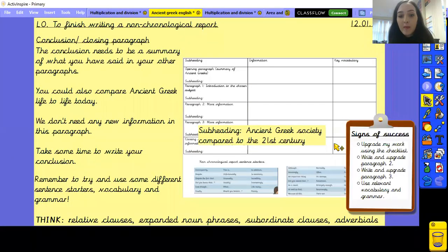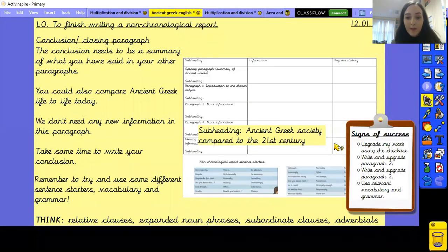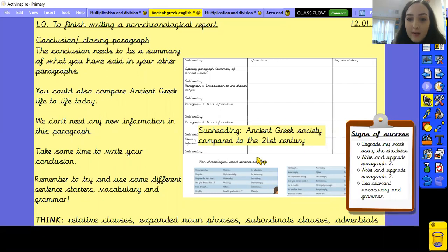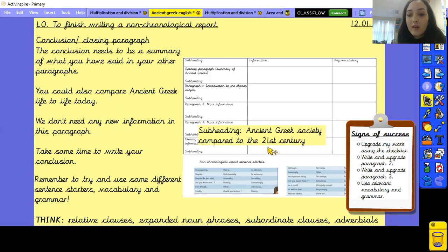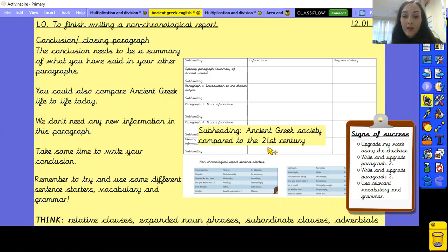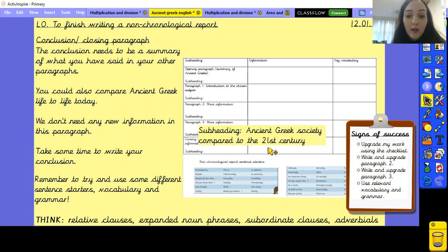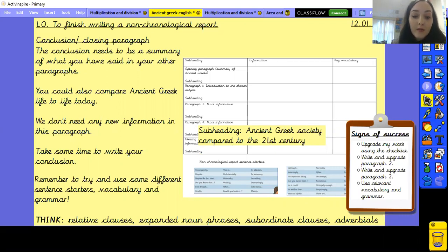Now you need to go back and think of a subheading. I've put one here in yellow as an example — you could have 'Ancient Greek society compared to the 21st century.' Pause the video and think of a subheading for your closing paragraph.